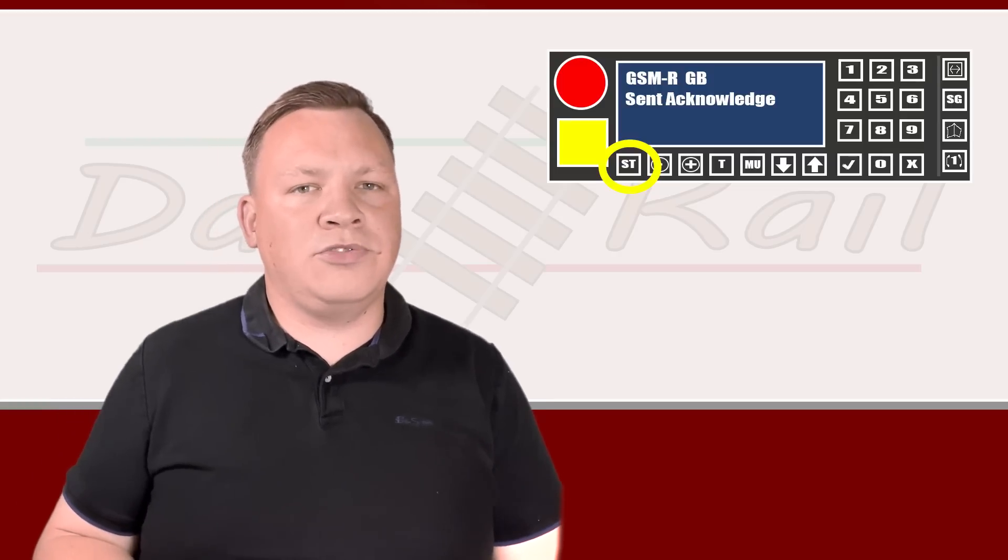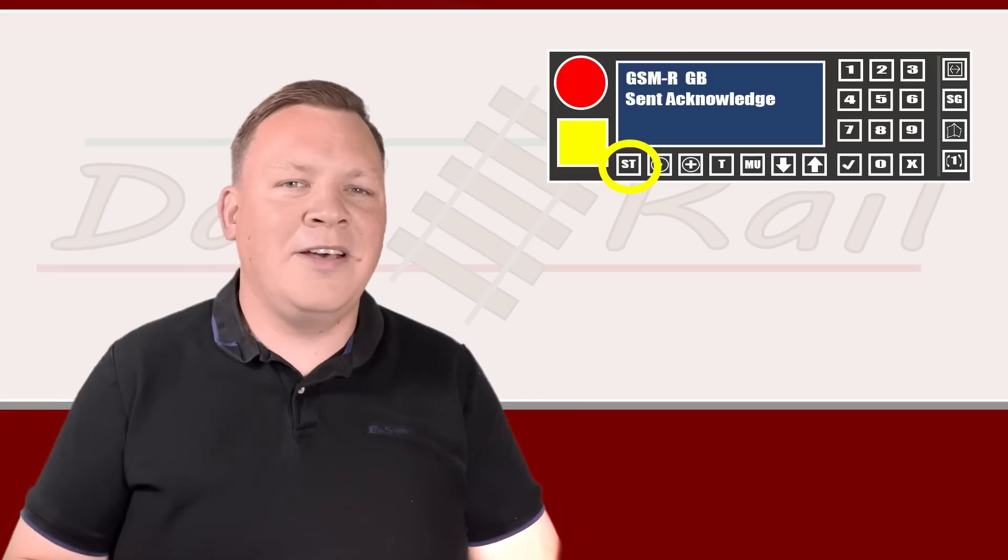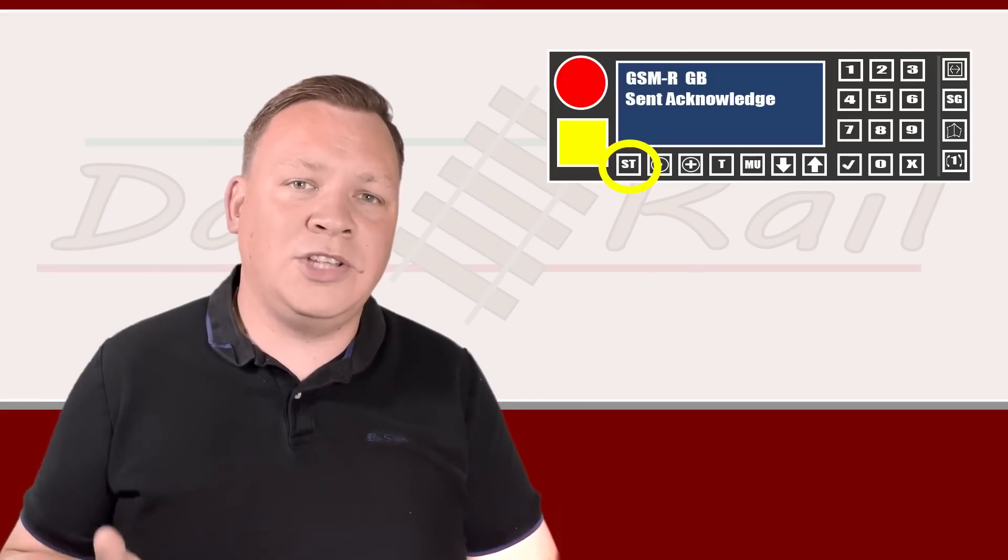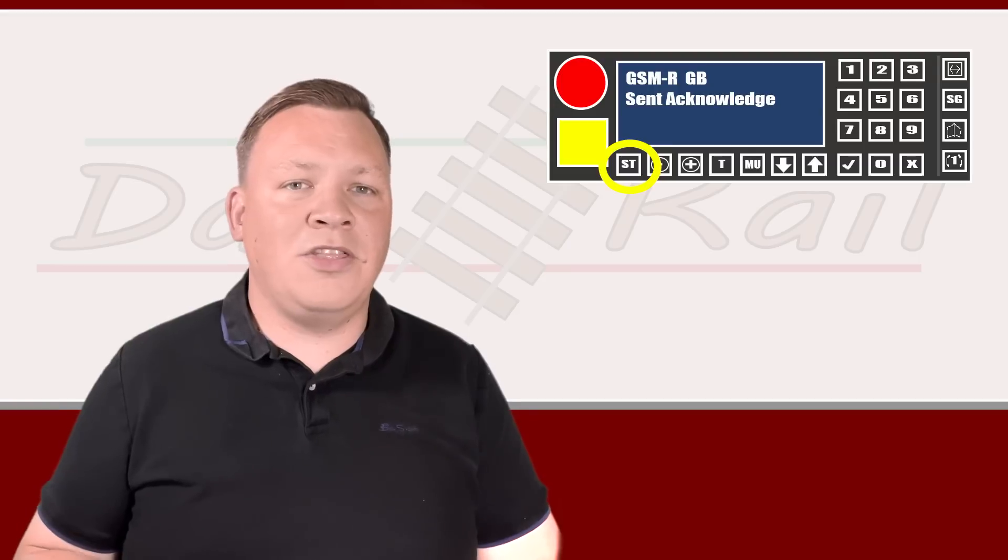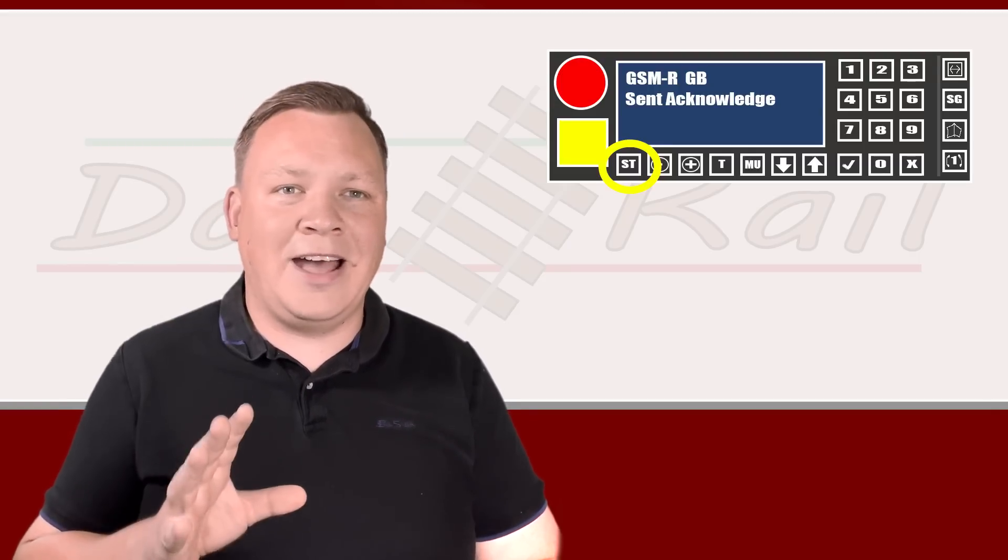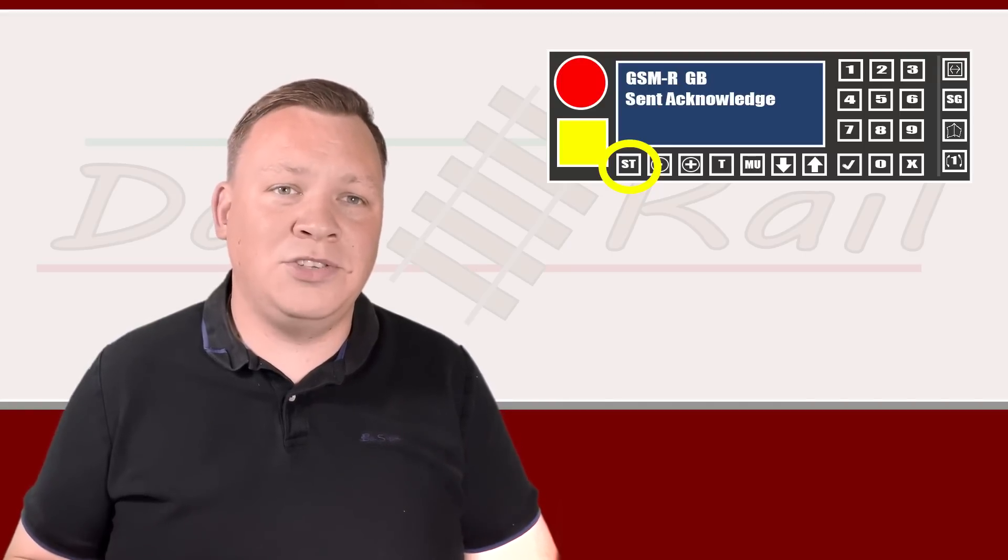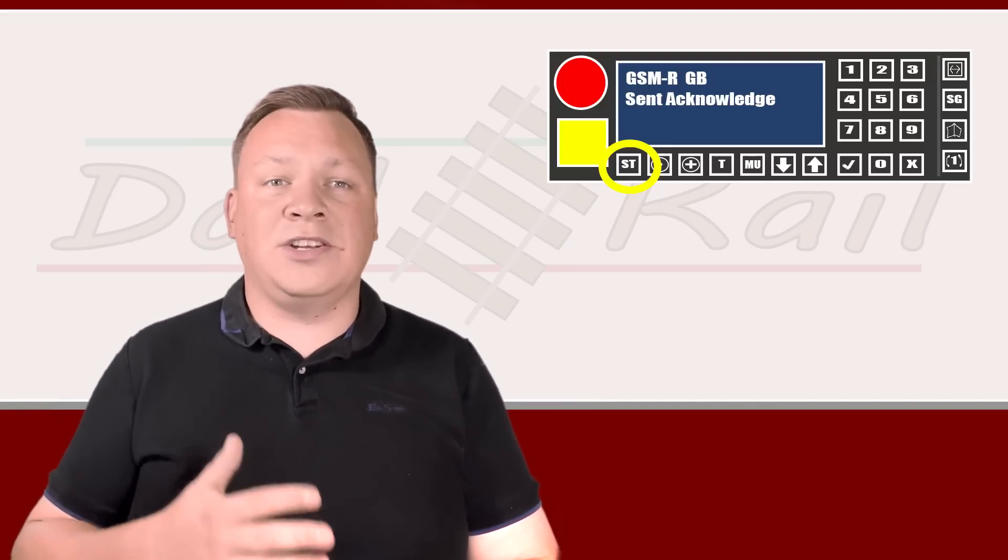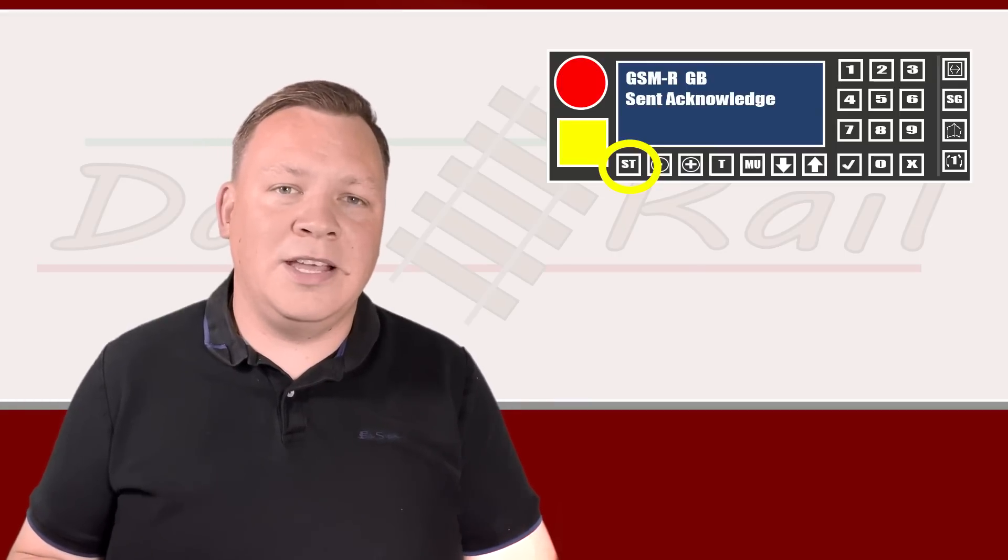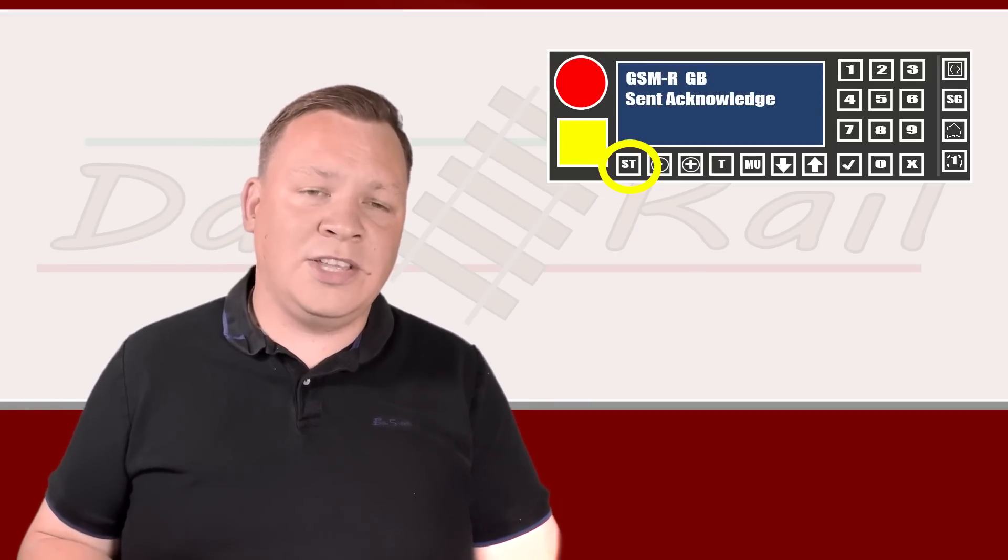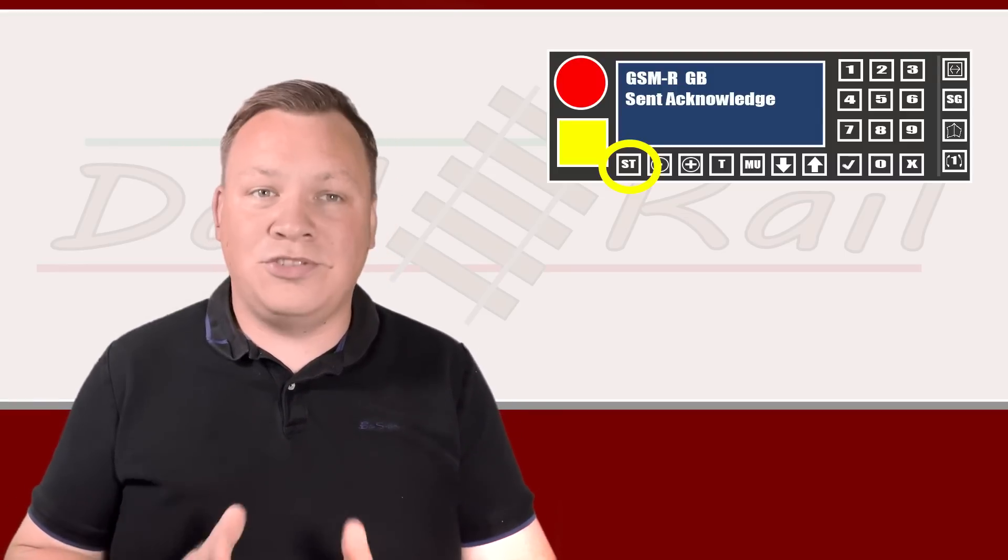What you do then as the driver, if you have understood the message, you press the ST button on your radio, and that will send a message back to the signal box saying that you have received and understood the message. Once the signaler has received your confirmation, that red signal that they were going to stop you at, they can clear that. You don't need to stop. If the signaler doesn't receive confirmation that you've received the message, or you haven't understood the message properly and you haven't pressed the ST button, then the signaler doesn't clear that signal and you stop at it as per the existing system. So it's completely and utterly fail-safe. So the idea is the signaler can give you safety information. You can press ST to say you've acknowledged it. Trains keep moving. You don't need to stop trains unnecessarily.